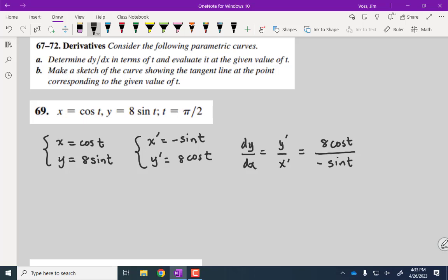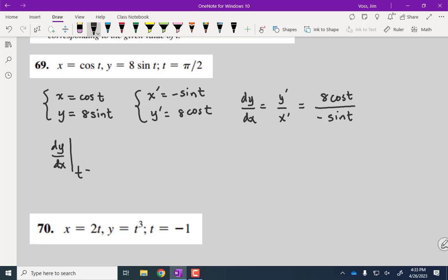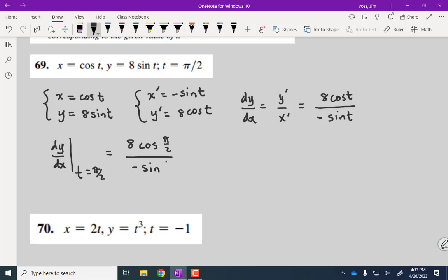A slope of zero means a horizontal tangent line. To graph the ellipse, we isolate sine and cosine: sine of t equals y over eight, cosine of t equals x over one. Using the Pythagorean identity: y squared over 64 plus x squared equals one. That's the equation of our ellipse.